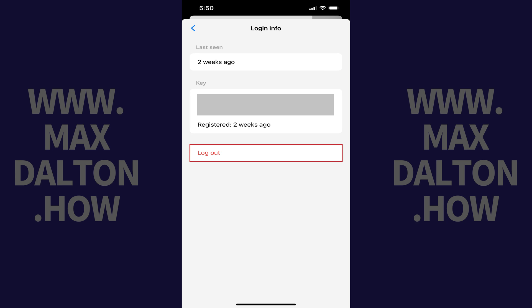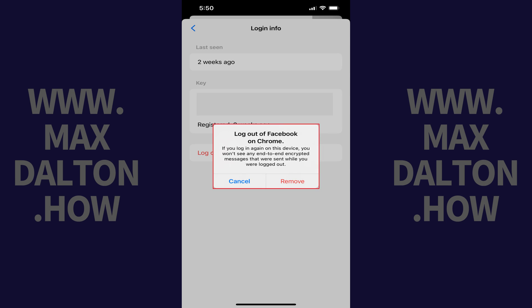Step 8. Tap Logout. A window pops up that lets you know that if you log back into Facebook Messenger on this device, you won't see any end-to-end encrypted messages that were sent while you were logged out.